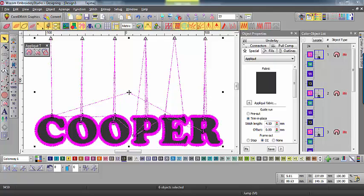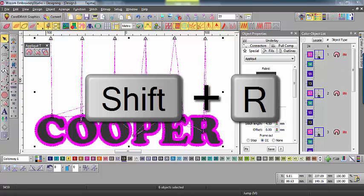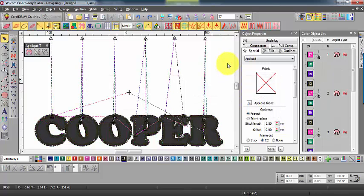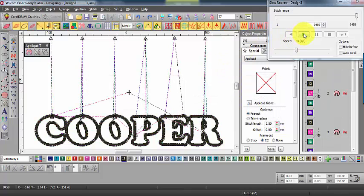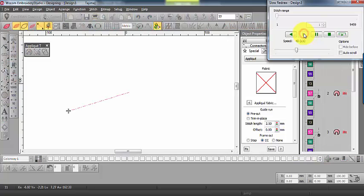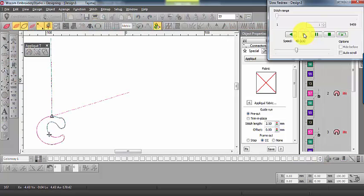Now let's take a look at how our lettering is going to stitch out. Shift R will begin the redraw process. You will notice that the running guide is stitched first, followed by the tack stitch and finally the cover. Each letter is completed before moving to the next.